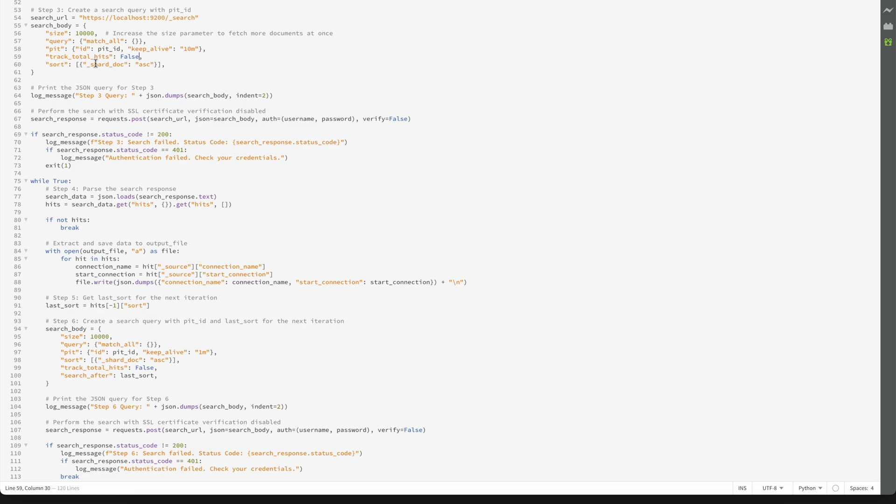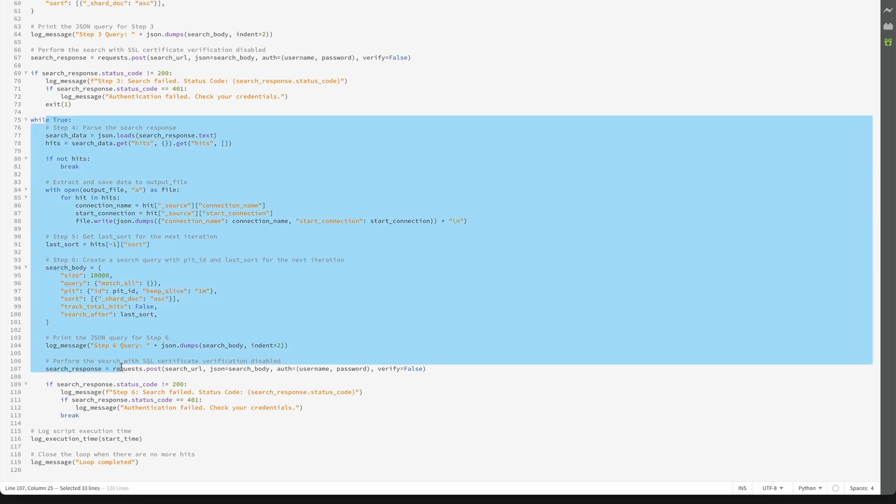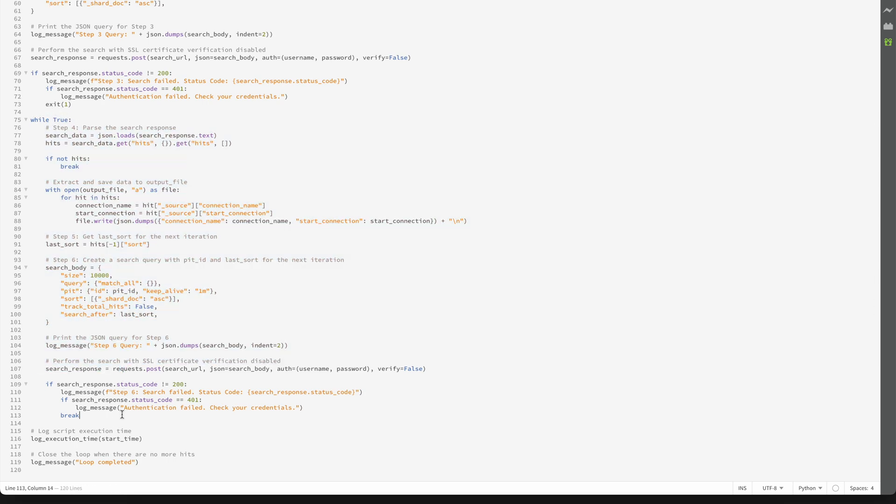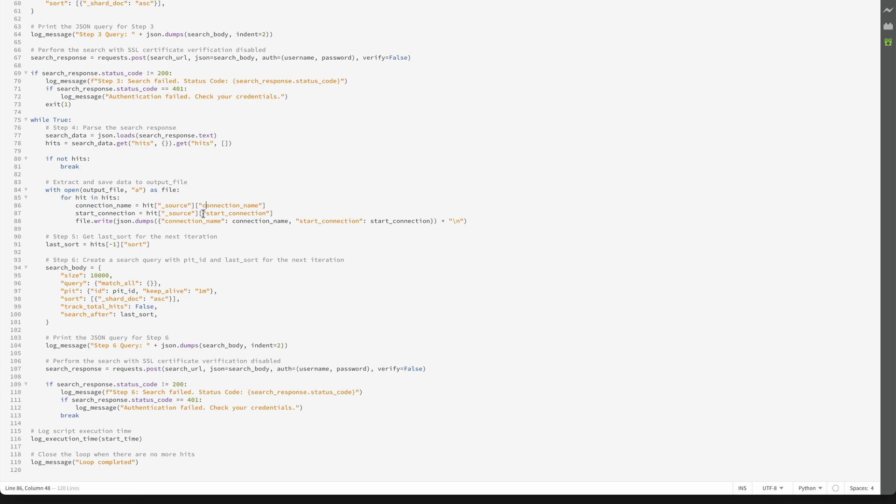So first step is always without search after because it needs to get this sort value. And once it gets it, there's this loop that is over here. In this loop there is a search query that is with search after and it keeps on running until this response of hits is empty. So let's run it.